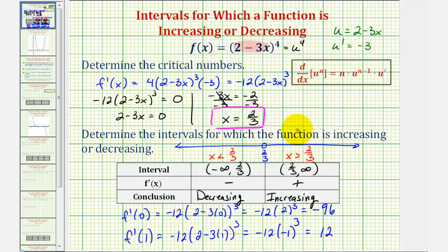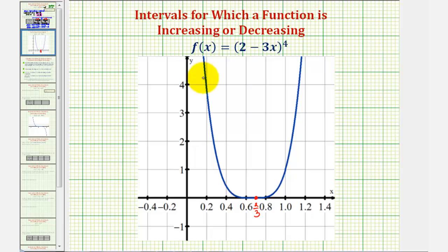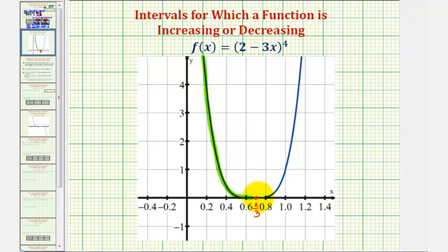Let's verify this by looking at the graph of the given function. Right here is where x equals two thirds. On the open interval from negative infinity to two thirds, the function is decreasing — as x increases, the y values decrease, or we're going downhill from left to right. When x is greater than two thirds, on the open interval from two thirds to infinity, the function is increasing — as x increases, the y values also increase, or we're going uphill from left to right. I hope you found this helpful.